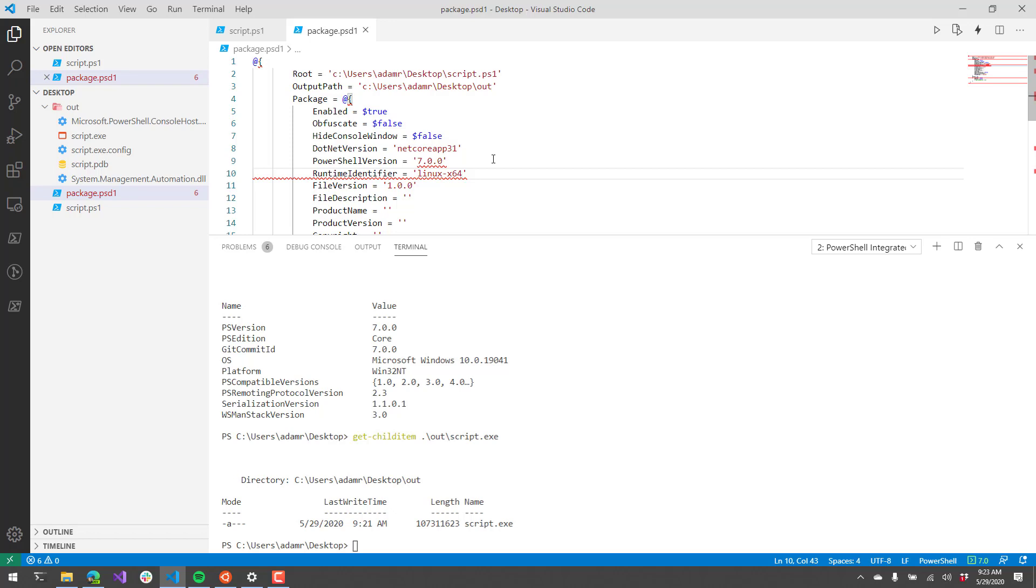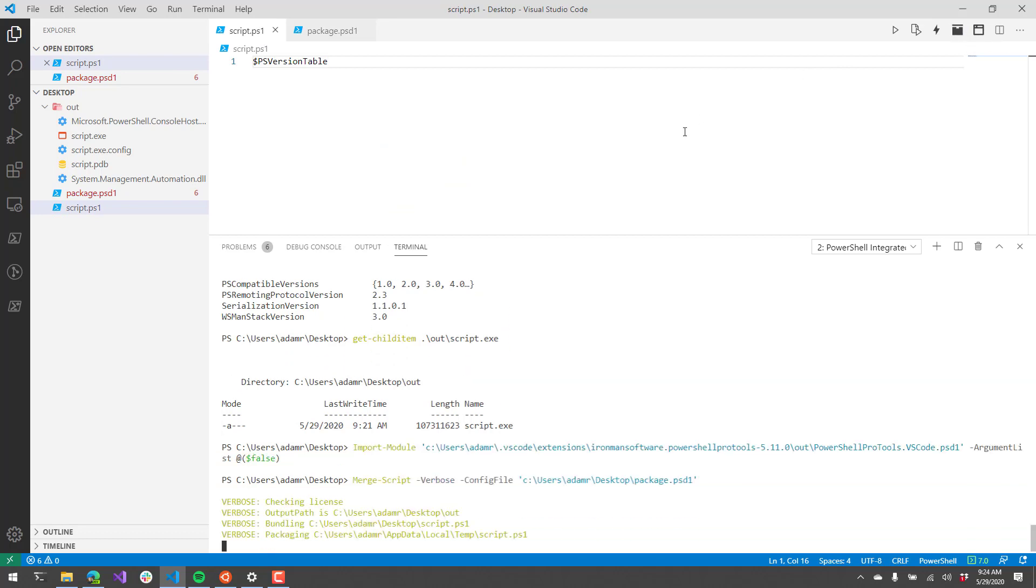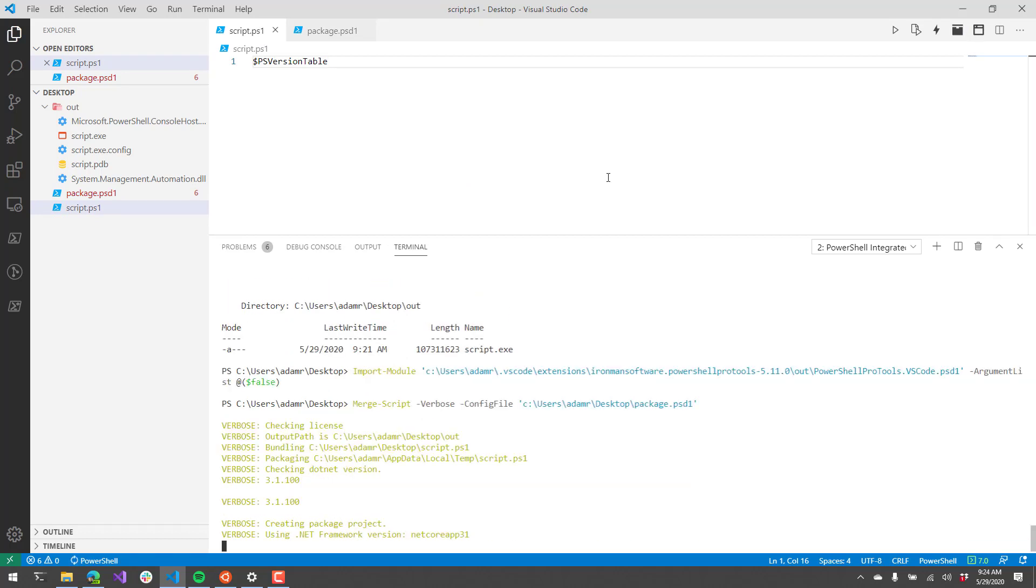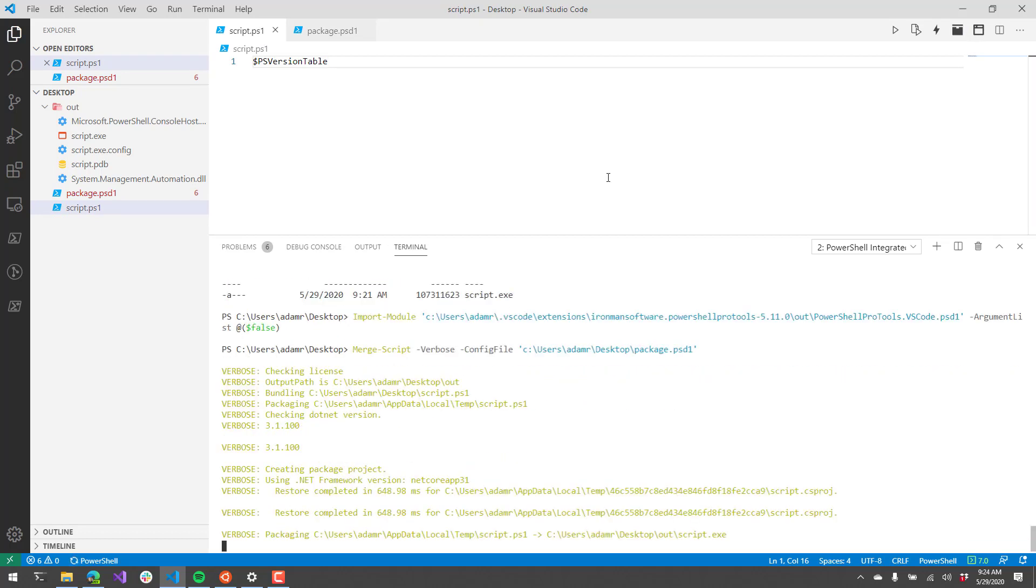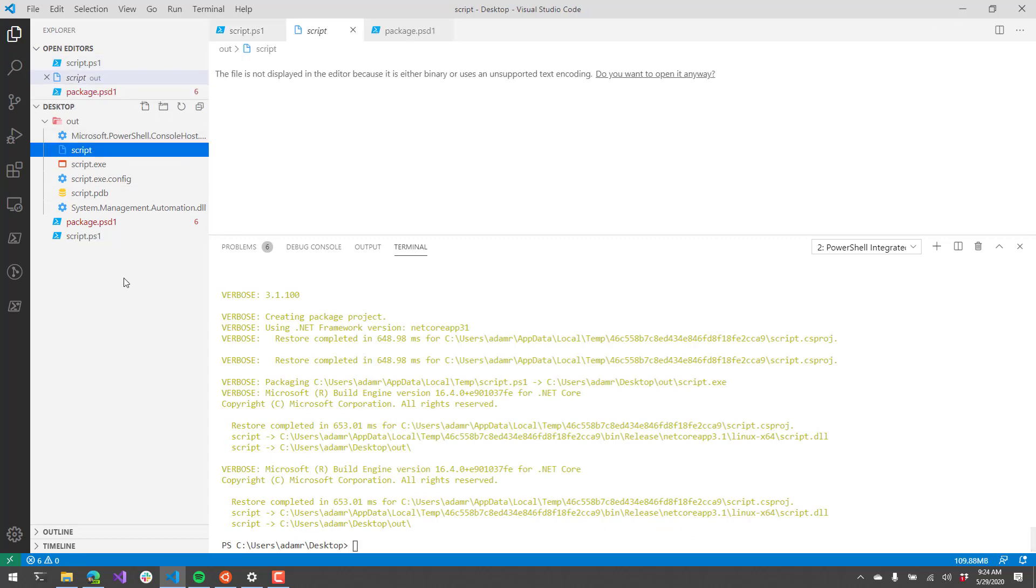So now, if we go back to our script and we click Package Script as XE, what you're going to see here is it's going to run the same process of packaging via the .NET Core app 3.1 and if you look in our out folder, you're going to see that we have a script now without .exe extension and that is the actual Linux executable that we are going to run on Linux.